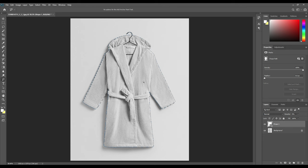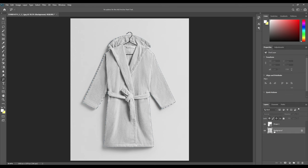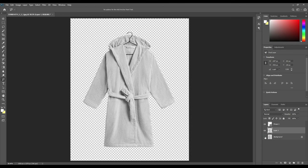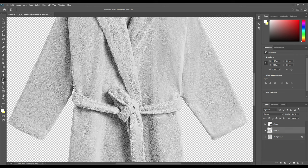Now we'll select the background layer and press Ctrl Z. So now you can see the whole object has been cut out from the background. Now after that you have to take the paint tool again and select the rope around the vest that you have in your bathroom.